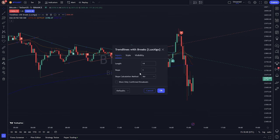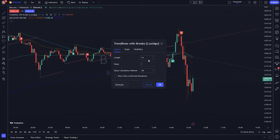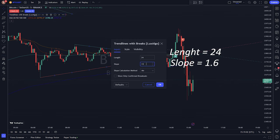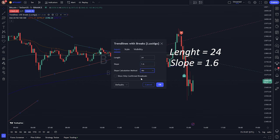As we can see under the input settings, this indicator functions based on the concepts of length and slope, and the other setting is slope calculation method by ATR, standard deviation, and linear regression. For length, set it to 14, and change it to 24. For slope, set it to 1, and change it to 1.6. For slope calculation method, use ATR.